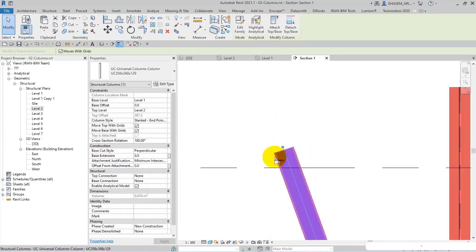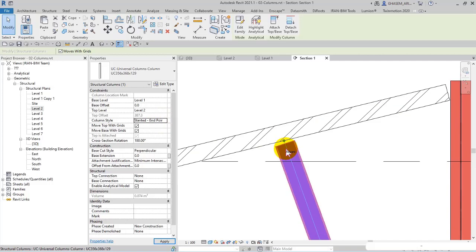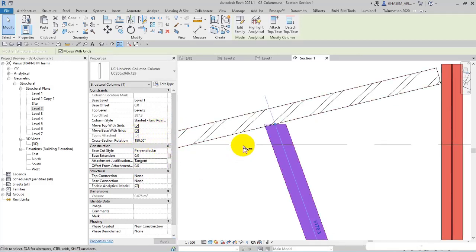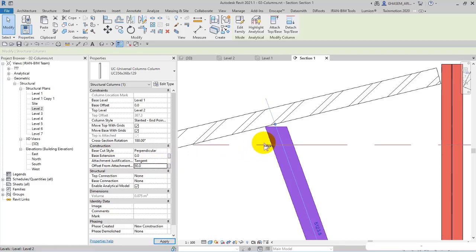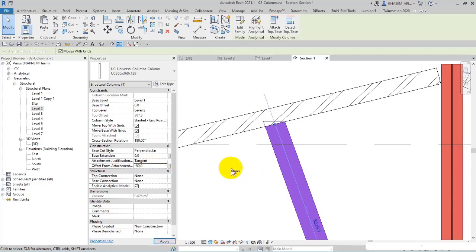Look, for example, endpoint variable and the attachment, attachment justification, for example 50 or 100 or minus 50, in this way variable.